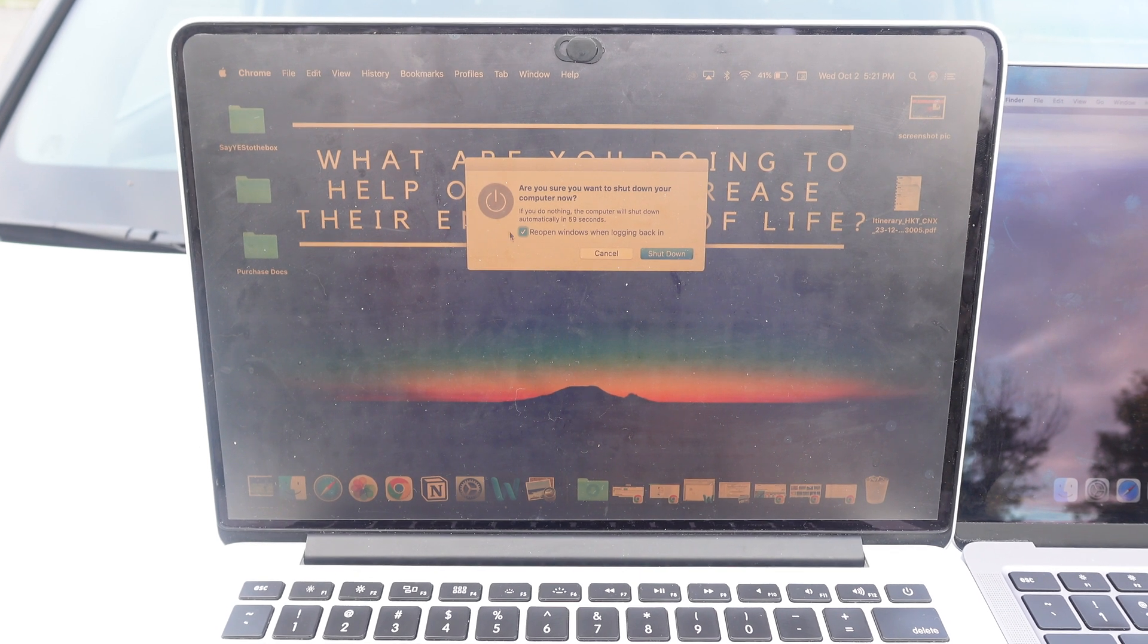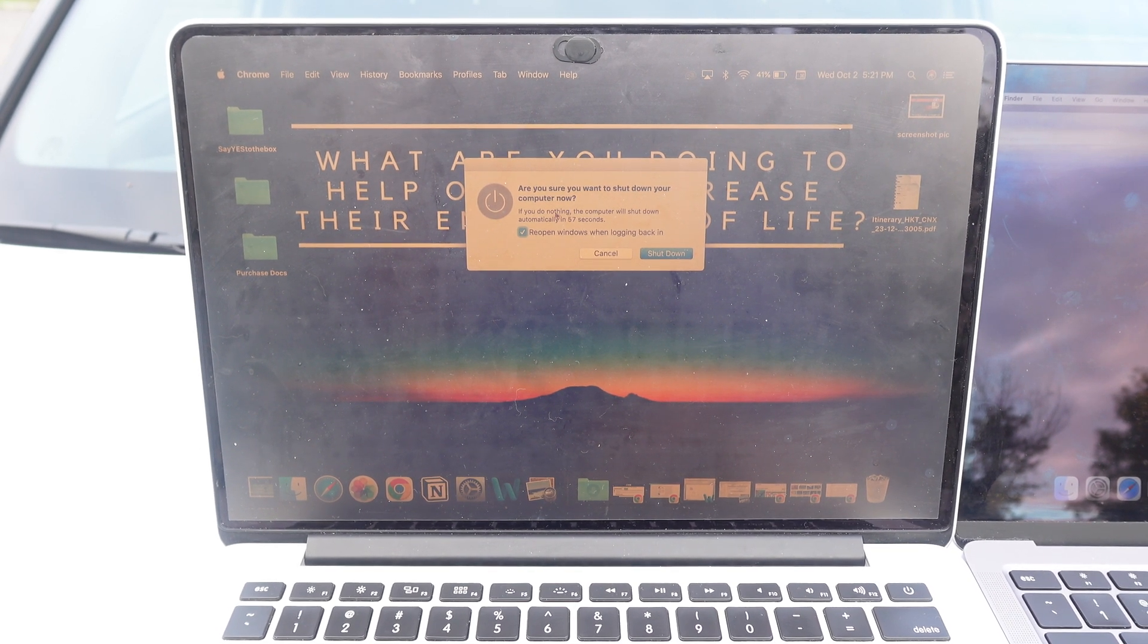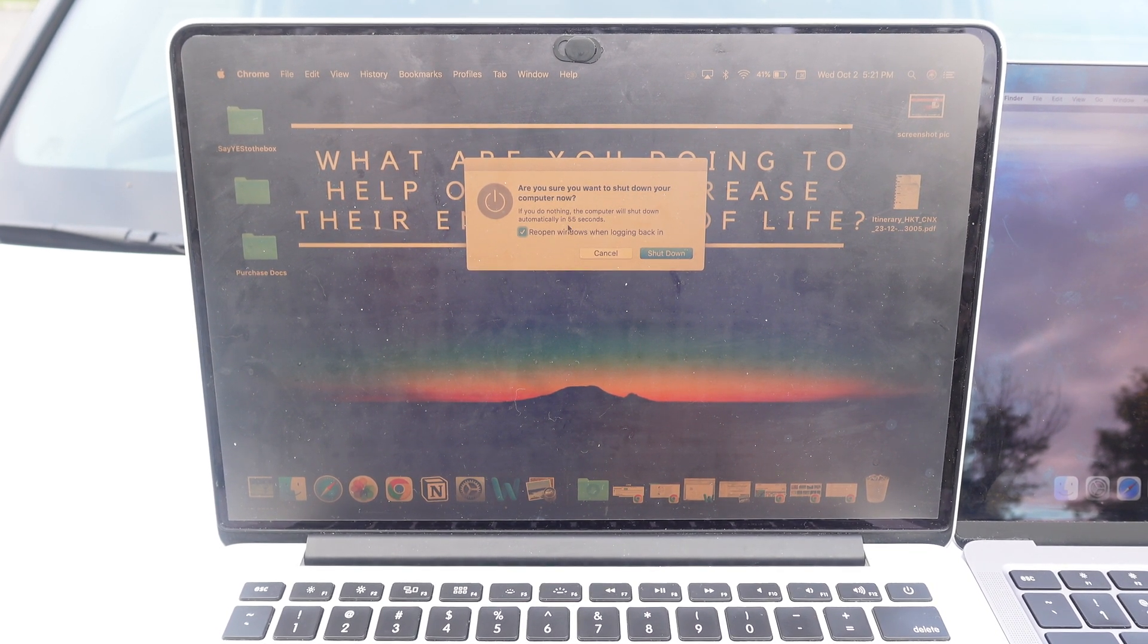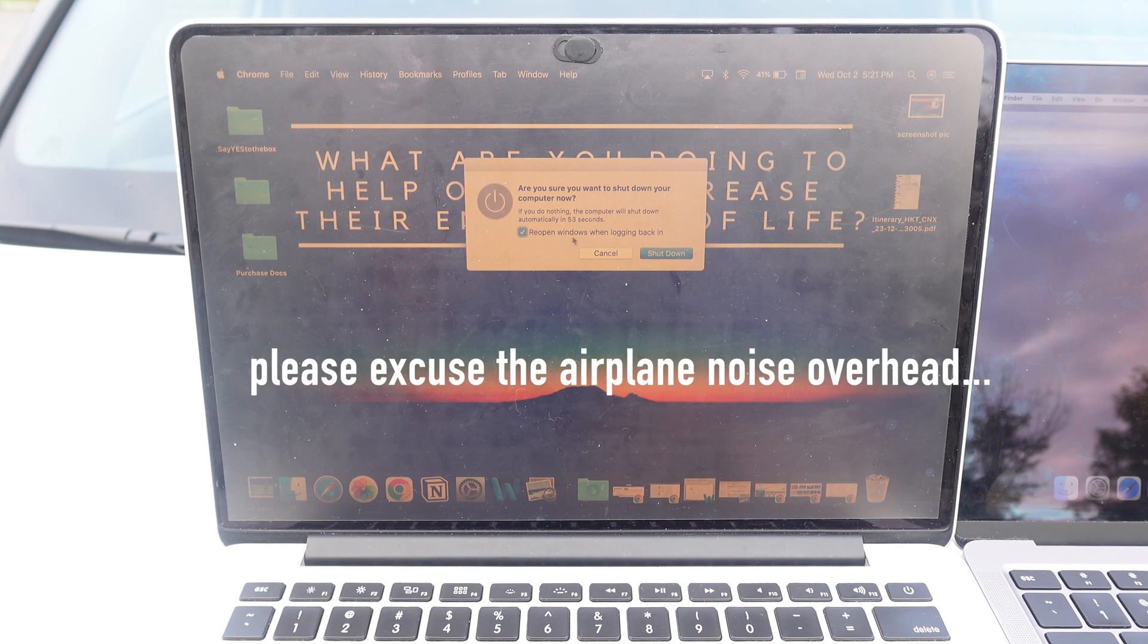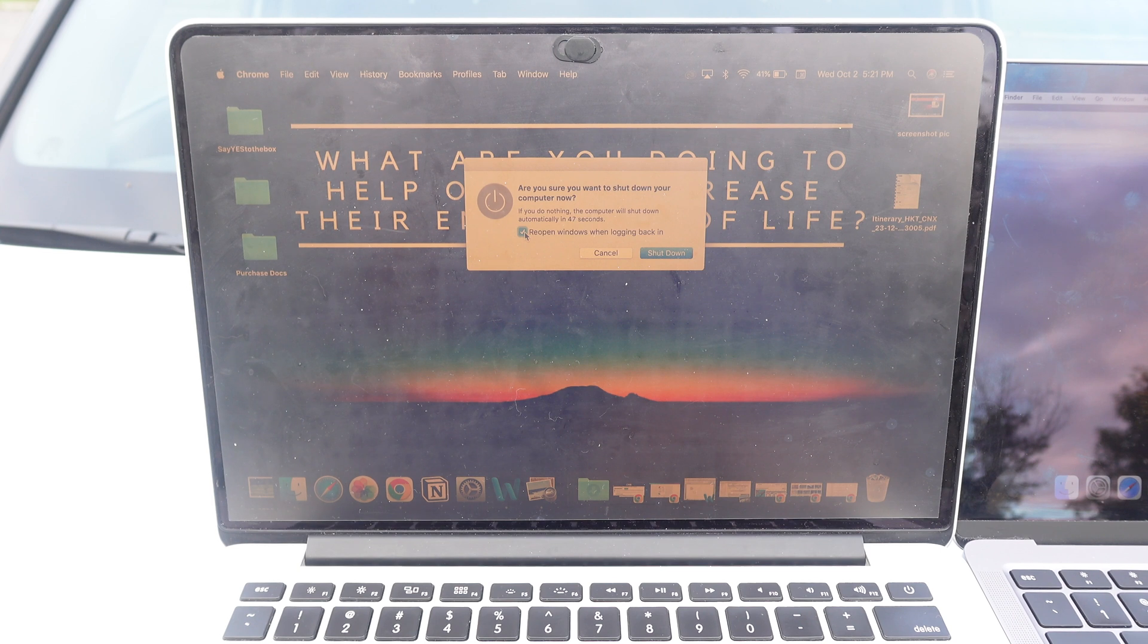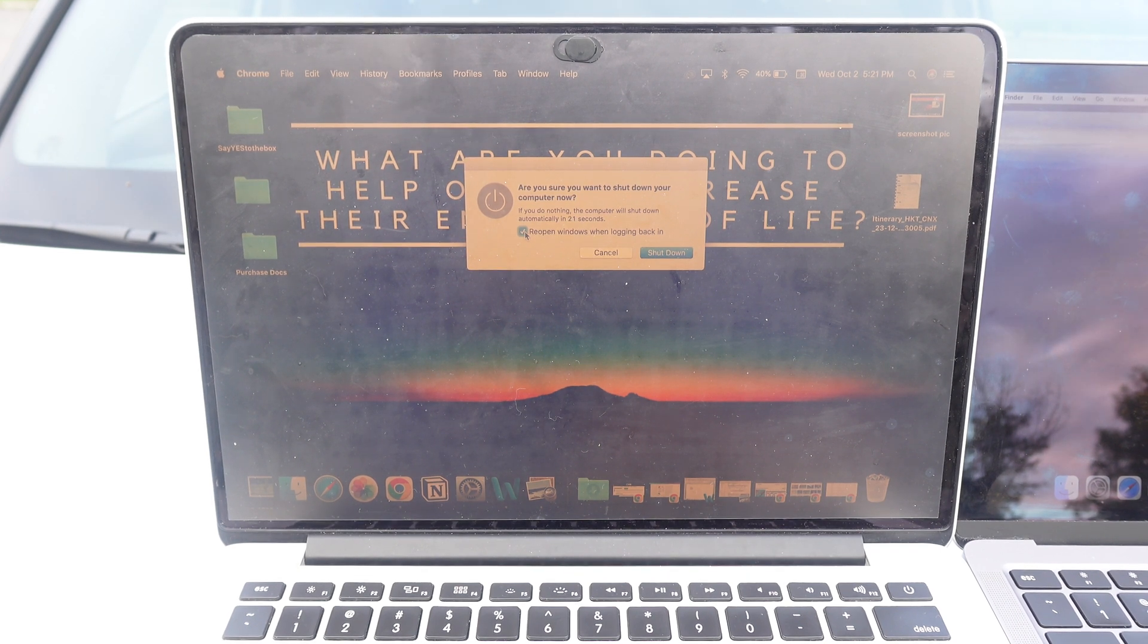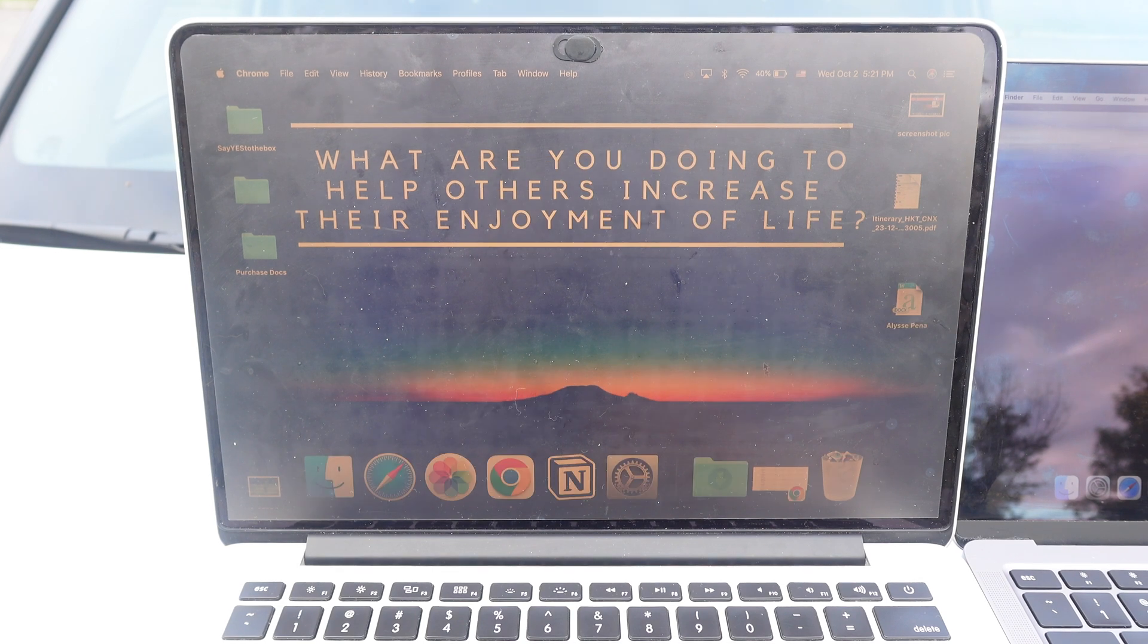It's going to ask you, make sure you want to shut down your computer now. If you do nothing, the computer will shut down automatically in 55 seconds. Reopen windows when logging back in - you can click this off if you don't want to reopen your windows. Otherwise, if you want all of your windows to reopen when you log back in, you check it and then click shut down.